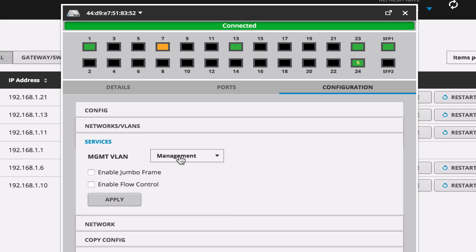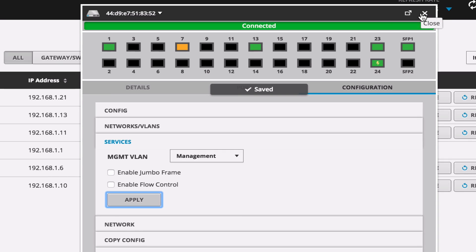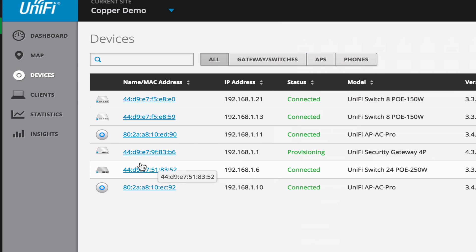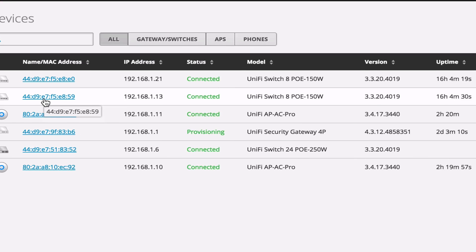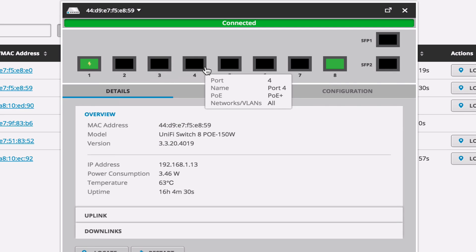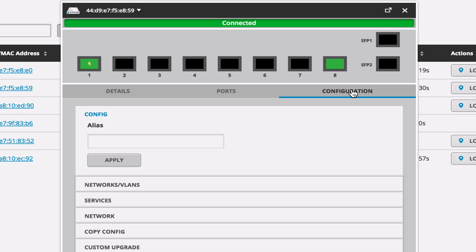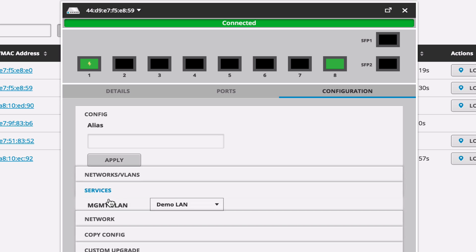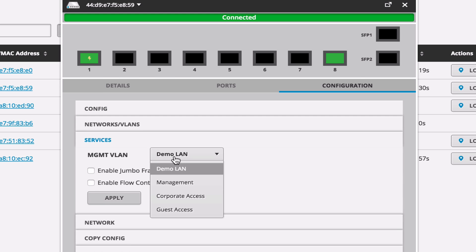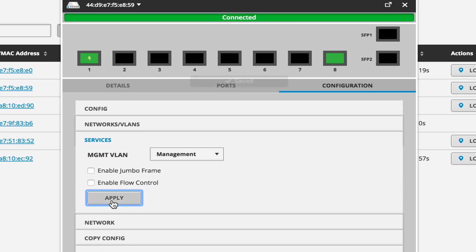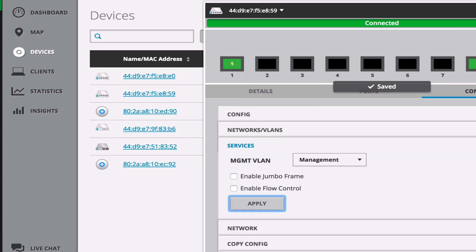And you can see all of our VLANs are here. If we select Management, click Apply, that's it. That's all you have to do to set it for a management VLAN. And this only kind of applies to the switches, and we'll kind of go over that later with the access points, and how to set up the management VLAN for those.